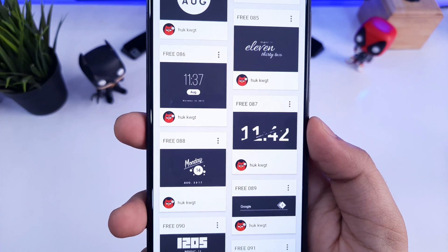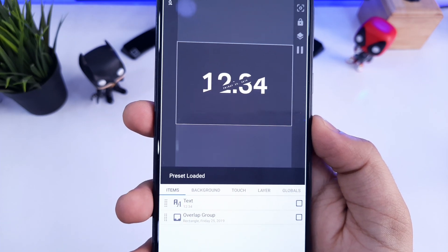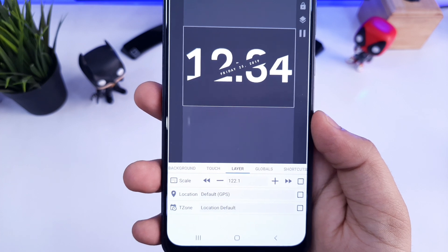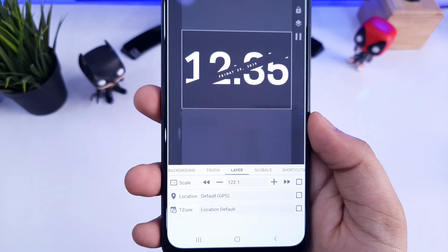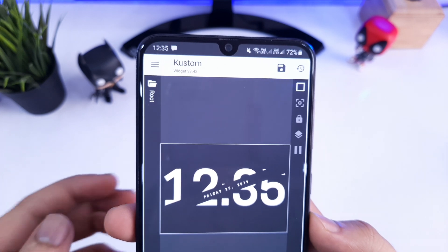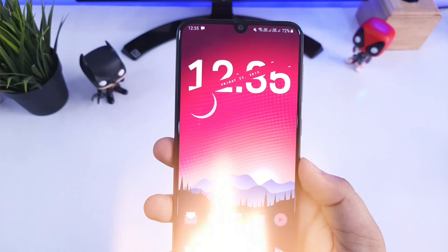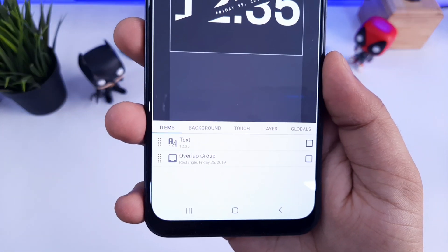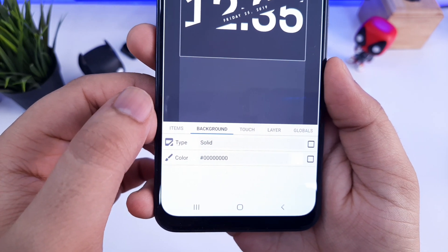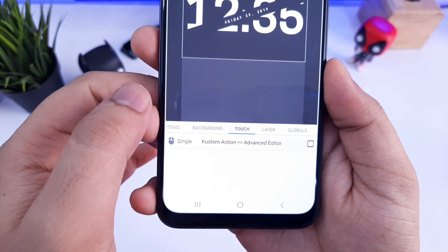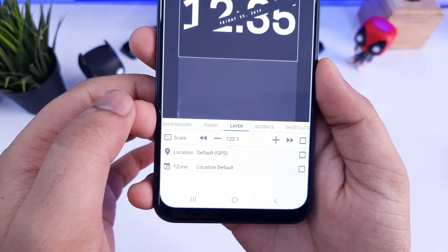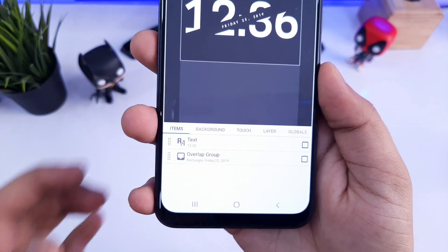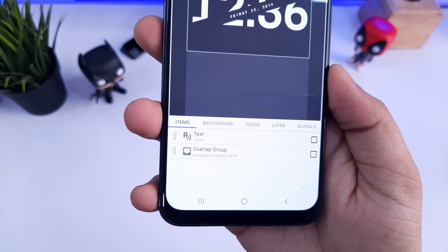For example, I will select this date and time widget for my home screen setup. You can also resize this widget — just click on the layer button and you can easily increase or decrease the size. Once you have done that, just tap the save button and your widget will be applied to your home screen. There are tons of customization options available inside the Pro version of KWGT, like changing the background color, the font style, and much more. If you want me to make a tutorial on how to completely customize your widget using KWGT Pro, let me know in the comments and I will try to make that as well.